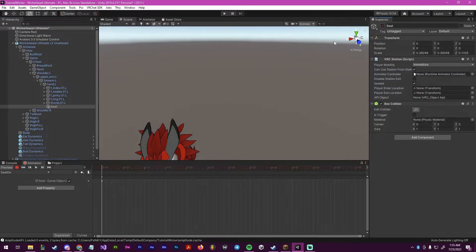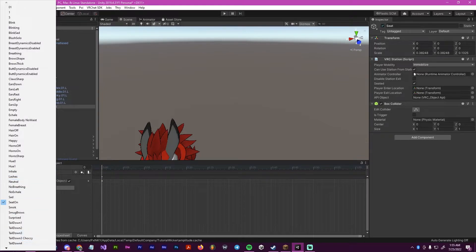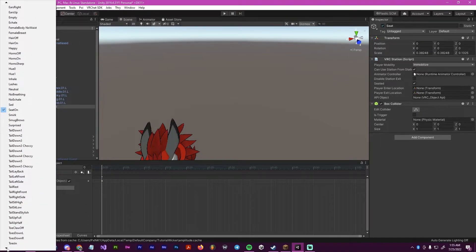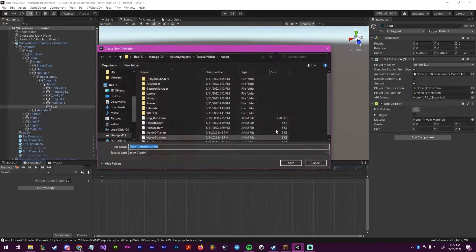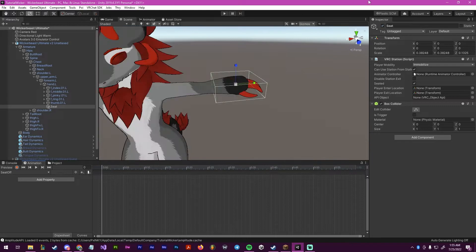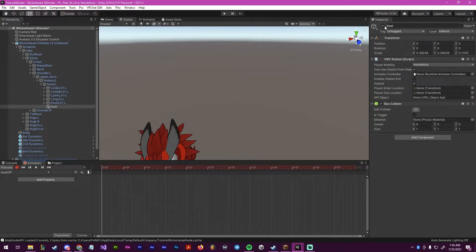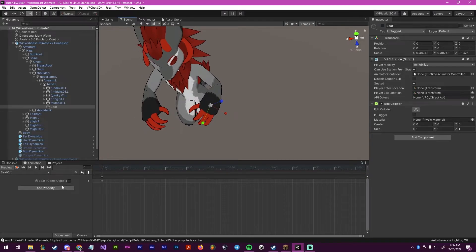And with the seat, we're going to click it on and off, and it should be on at the end. Then scroll down, create a new clip. We're going to call this seat off, and we're going to do the exact same, except we're going to make sure that it's off at the end. So as you can tell, it is off here, and over here it is on.